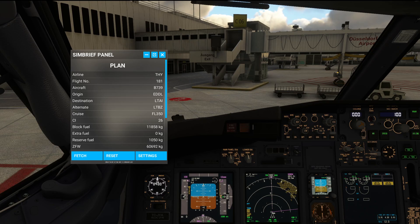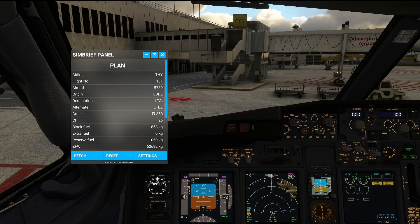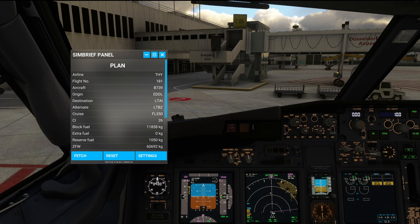I'm going to include the download link for the tool in the video description below. This is a pretty promising tool that gives you your basic flight planning information for filling out the FMC. It's not perfect yet, but the developer is actively working on it, and I've just sent him a wish list of features I'd like to see added to make it more complete. Thank you very much for watching — I hope you enjoyed this one. Like, comment, and subscribe, and I'm looking forward to seeing you all again on the next one.